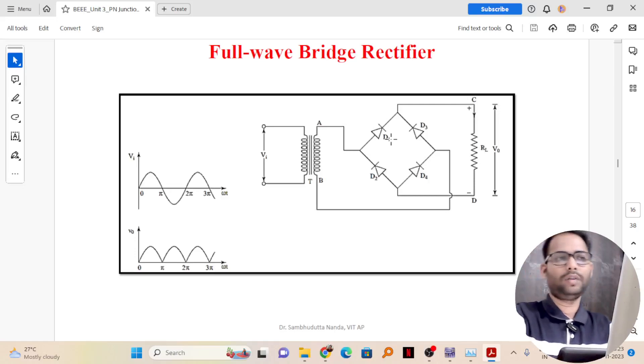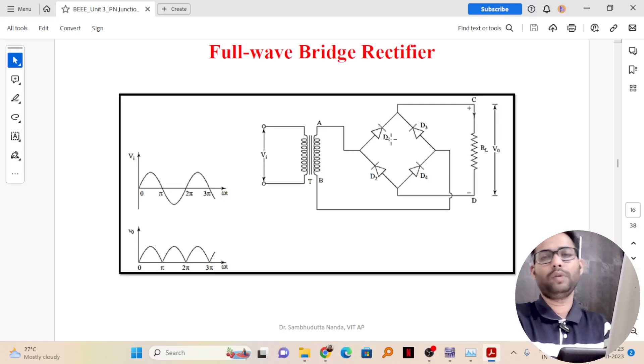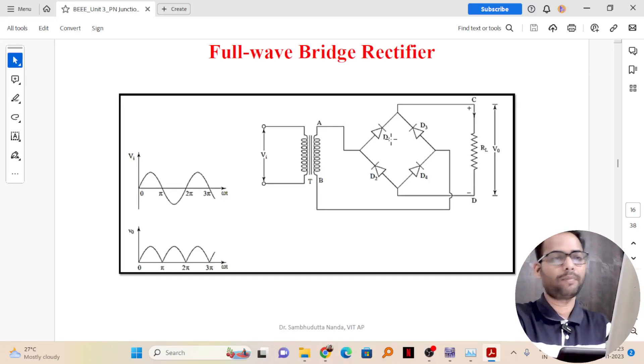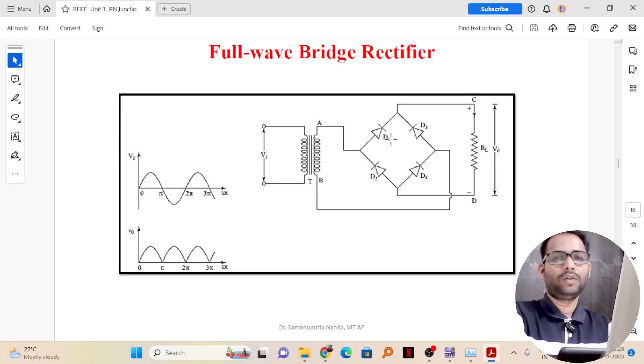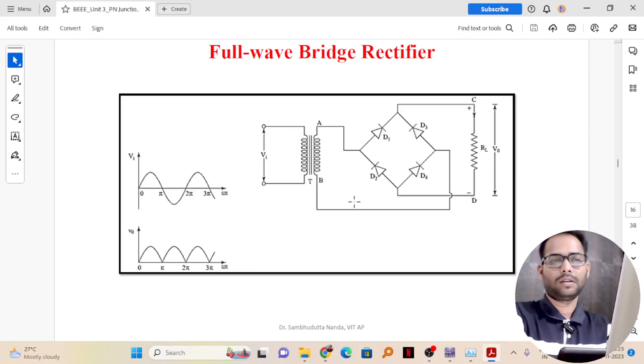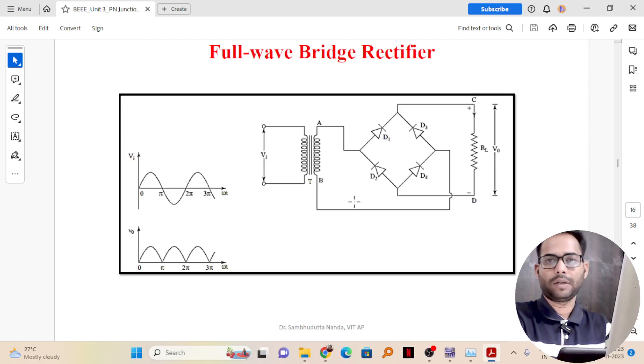Let us discuss how to design a full bridge rectifier in Multisim. You can do this easily and understand the bridge rectifier from this circuit.